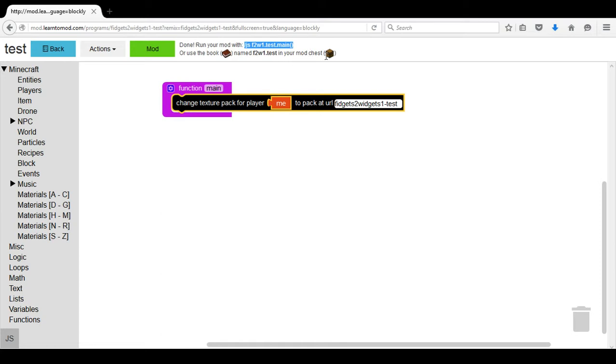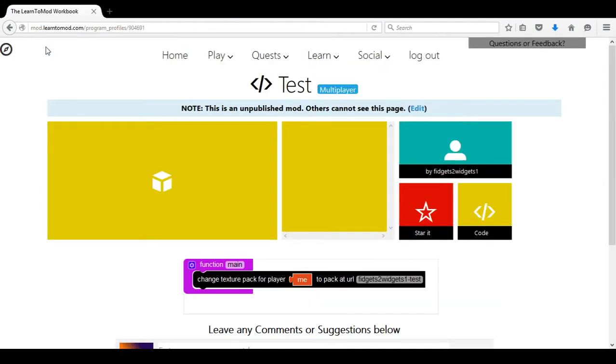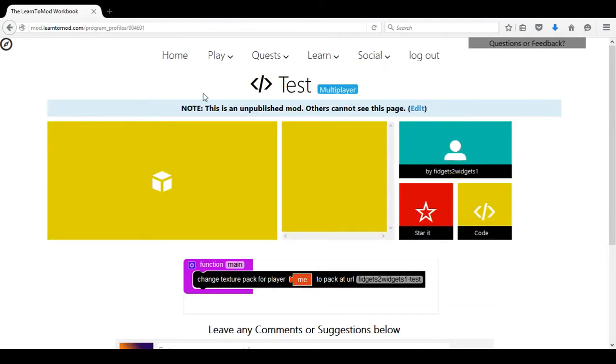I am going to select Control C in order to copy this code and then I am going to go back to the home page.